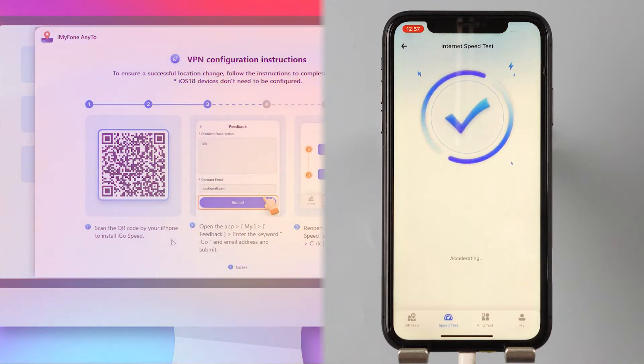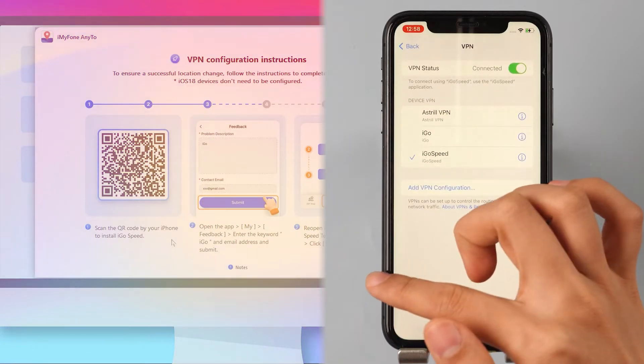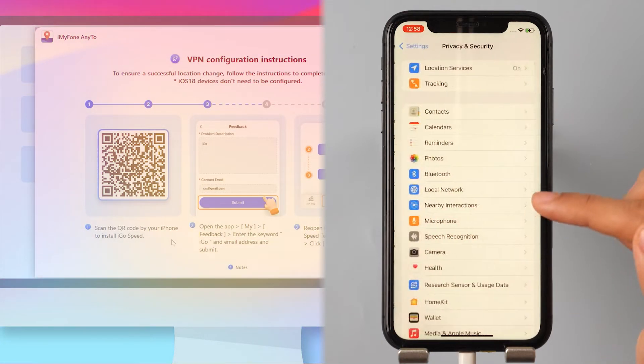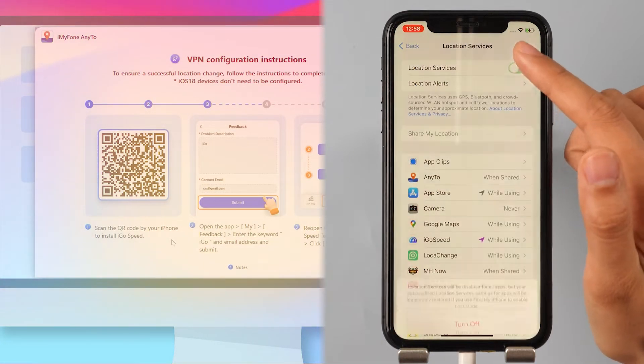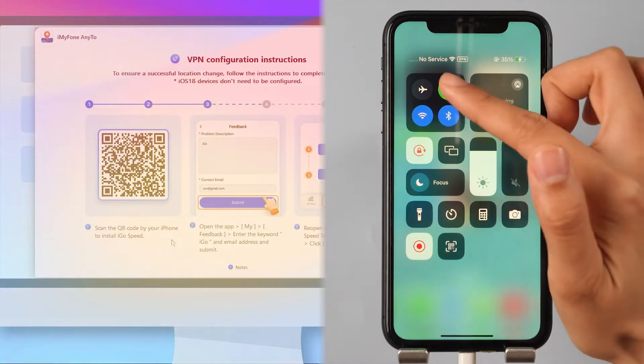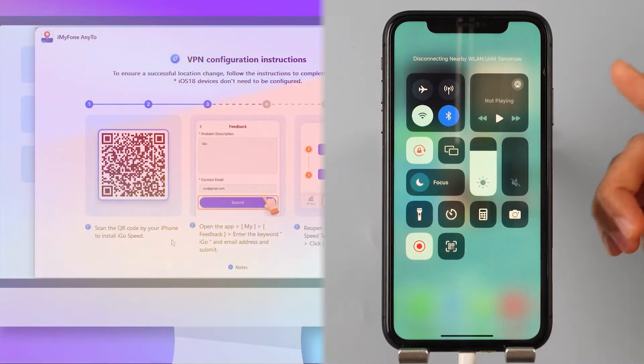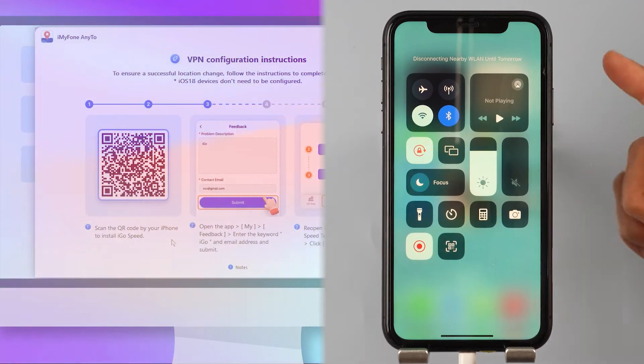Step 4: Open your phone's Settings, go to Privacy, and turn off location services. Step 5: Turn off cellular data and WLAN on your iPhone.